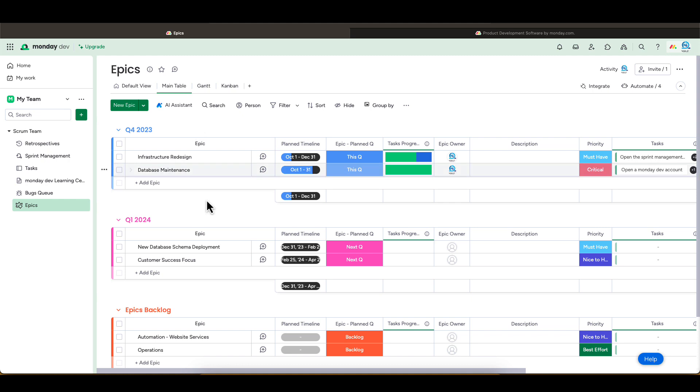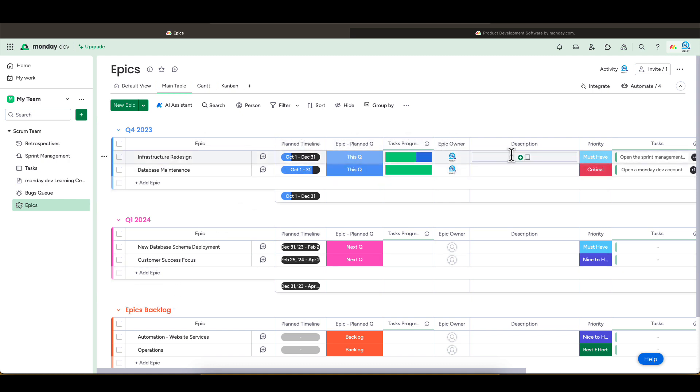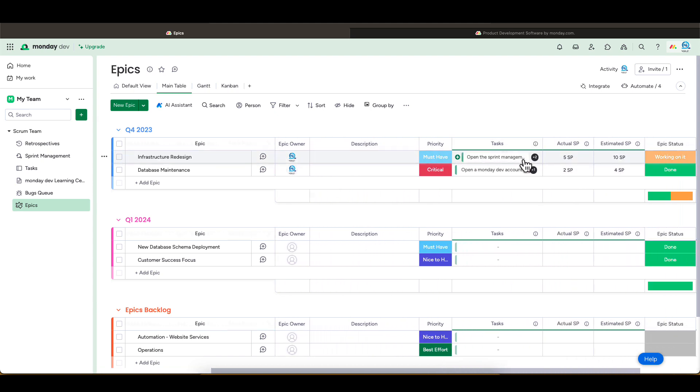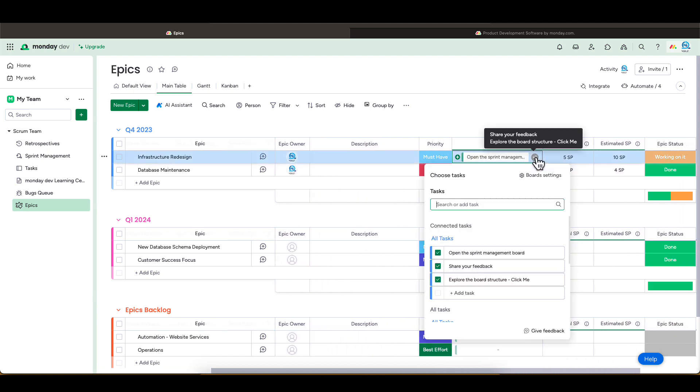It has a planned timeline, priority, status, and more. From this task column, we can see the mapping of these epics to our tasks. Once they are mapped, you can see them here.